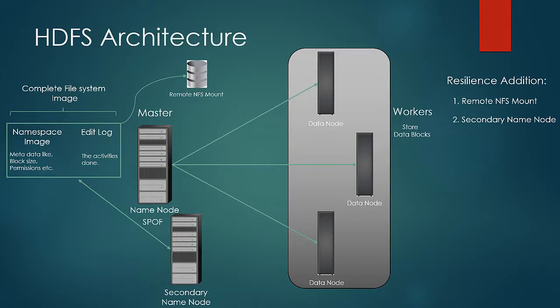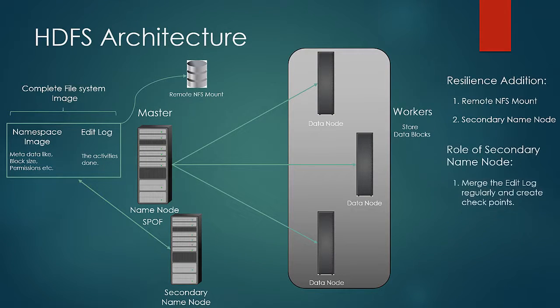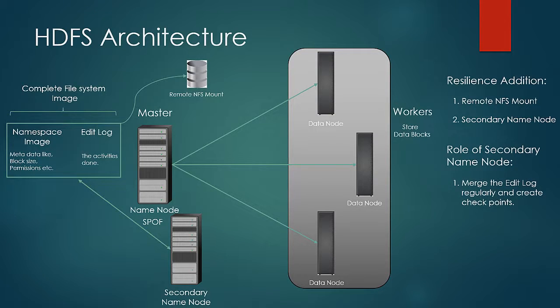Secondary name node also creates checkpoints of the namespace image and edit logs merged together and writes it to a file. This helps name node to release the main memory occupied by the edit logs till the point of last checkpoint. And this is the only purpose of secondary name node. Secondary name node is a Java program which just combines the edit logs and the namespace and creates a checkpoint.